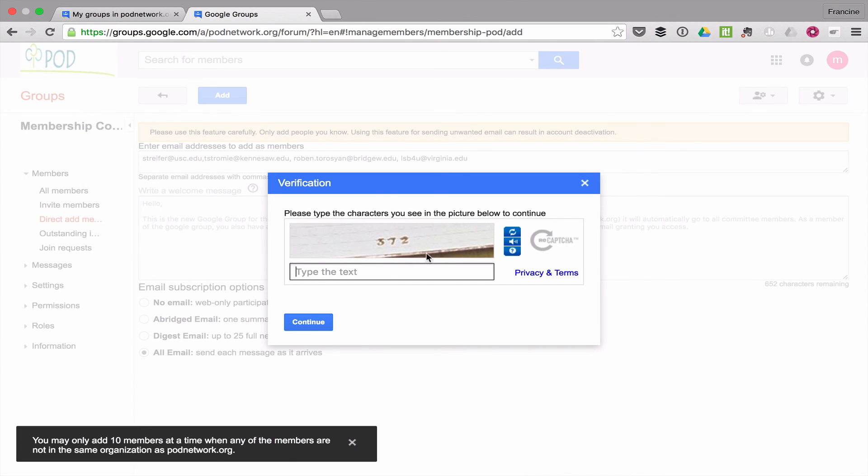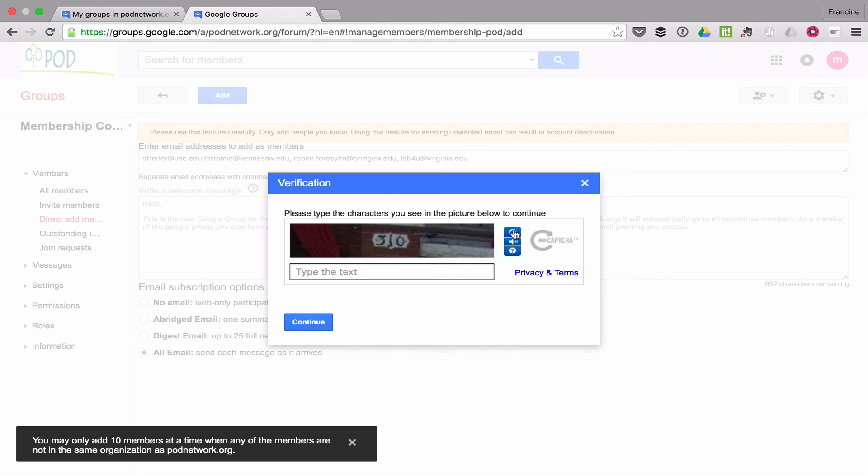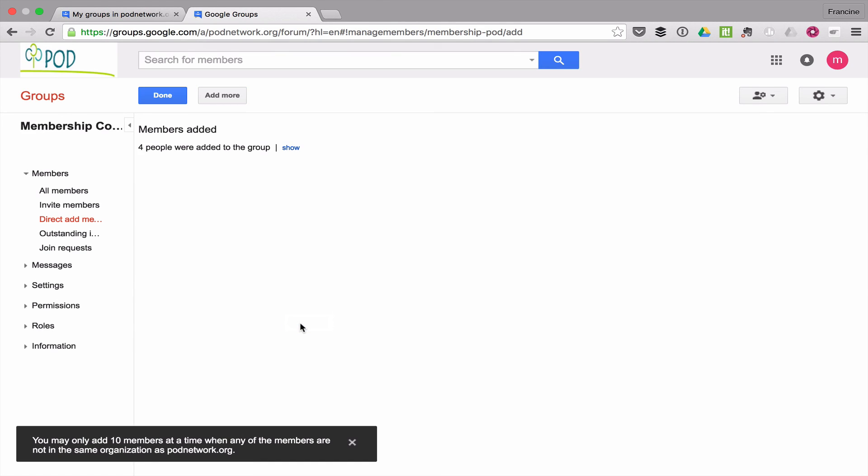This is not so clear, this image, so I'm going to hit the top blue button here to refresh and get me another set of characters, which I'll type in. Hit continue and it's all done.